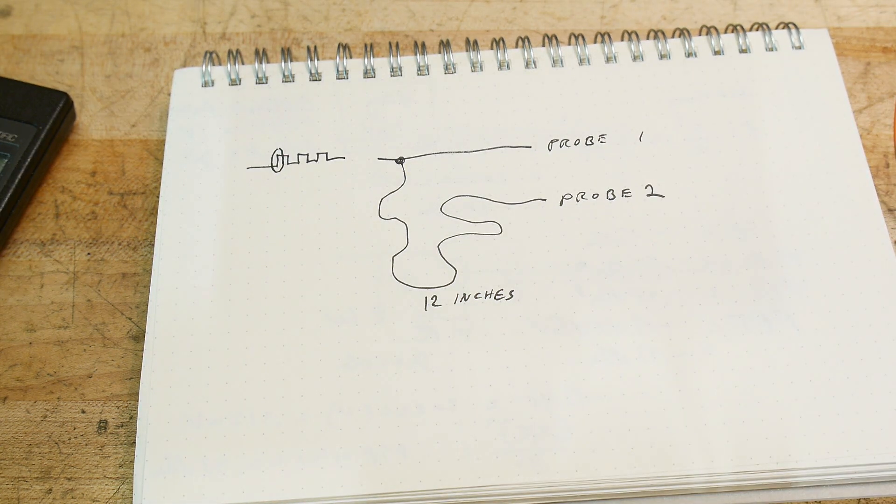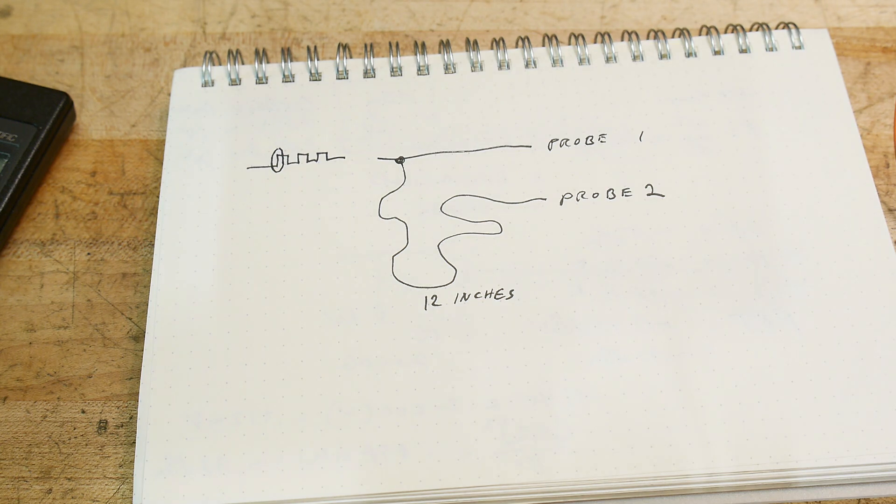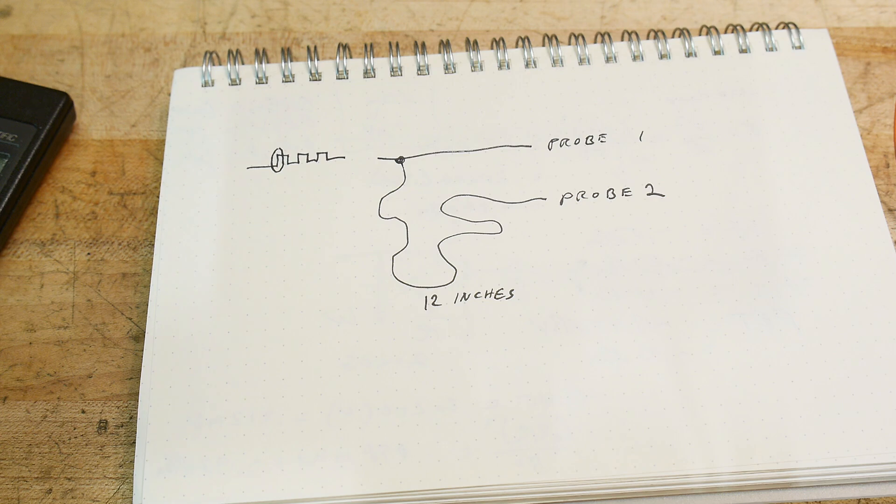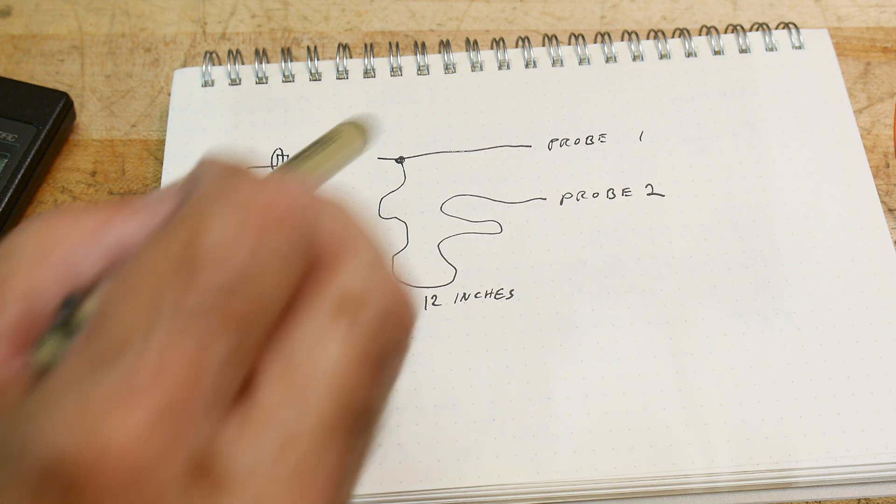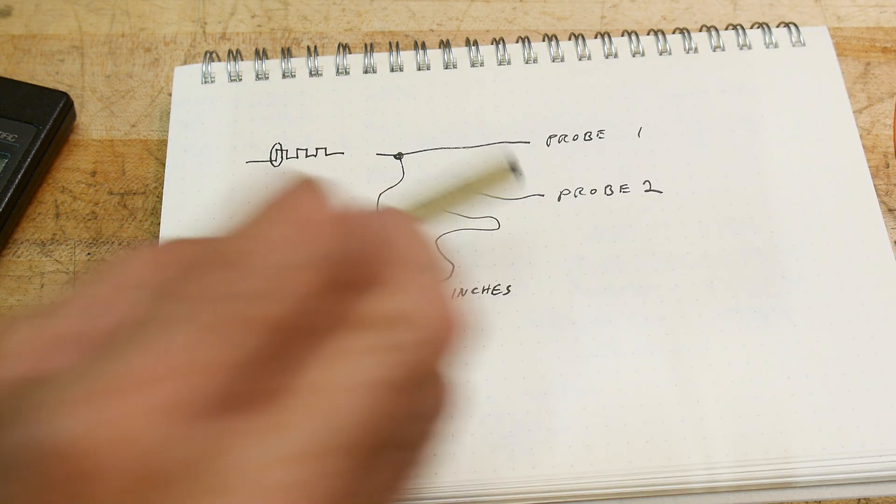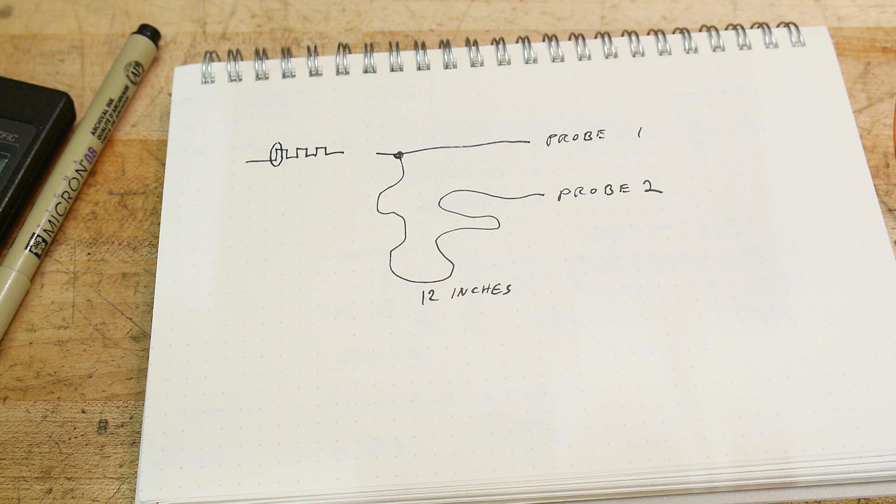And see if we can see any difference. We know that electricity goes maximally at the speed of light - it won't go any faster - but it usually goes pretty close to the speed of light. So let's see if we can see anything.